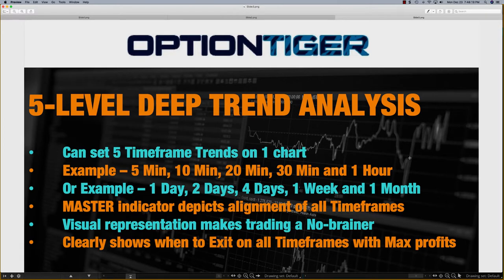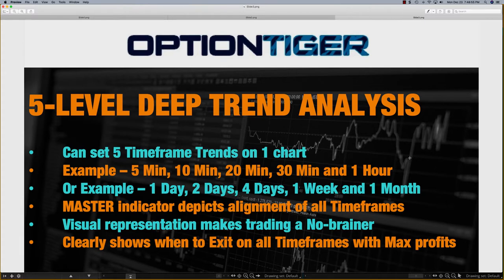On each chart you get five levels of deep trend analysis — you can set five time frames. For example, in an intraday setup you could set it for one minute. I've got it set up for one minute on the platform so we can see some action coming in fairly quickly this morning. You can set it for five minutes, 10 minutes, 20 minutes, 30 minutes, and one hour. The indicator tells you the trend on each time frame in a very visual manner, and this makes trade entry or exit somewhat of a no-brainer because there is a master indicator that depicts alignment across all time frames.